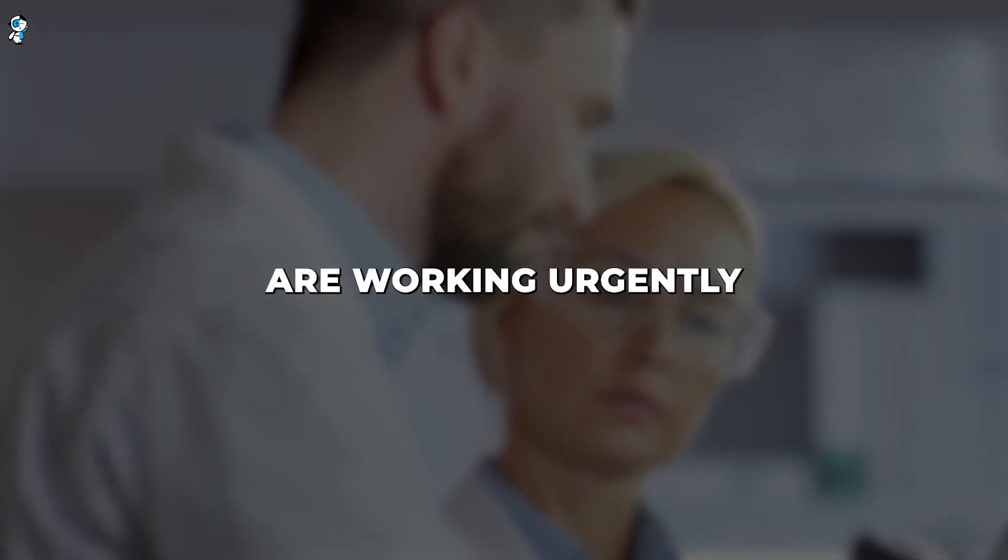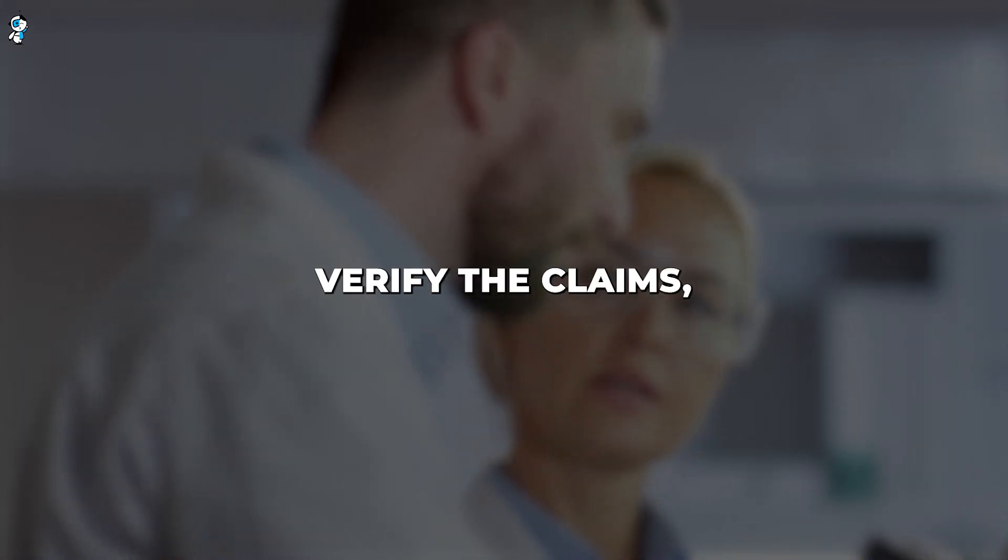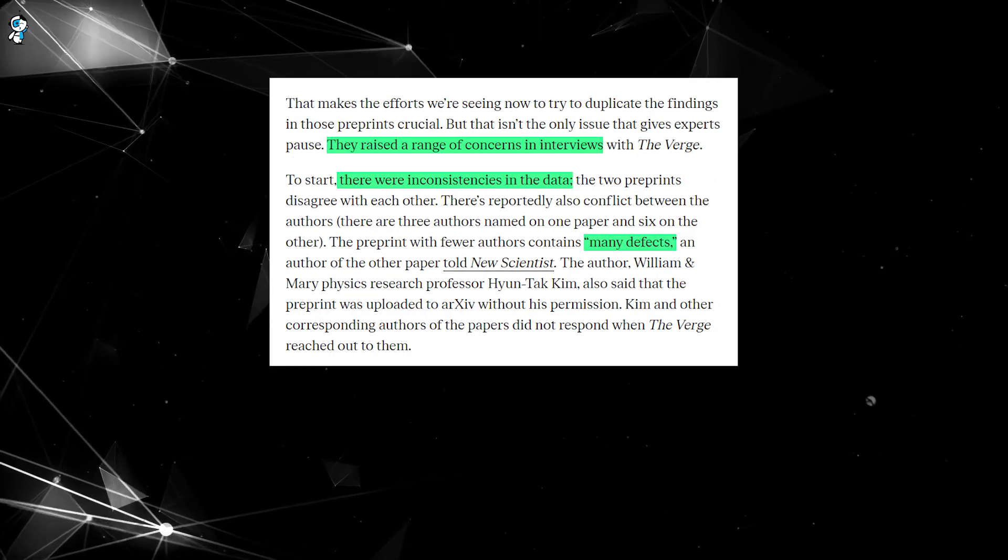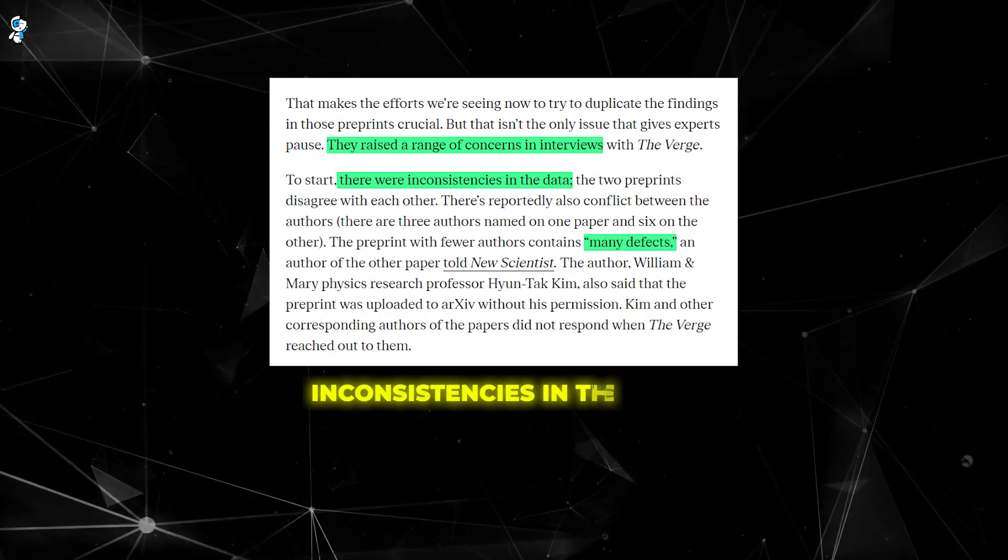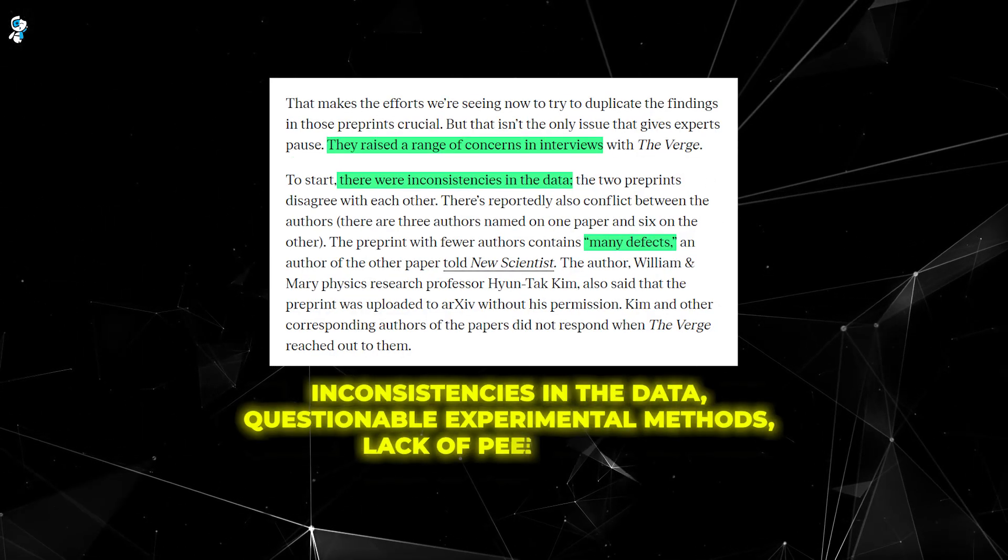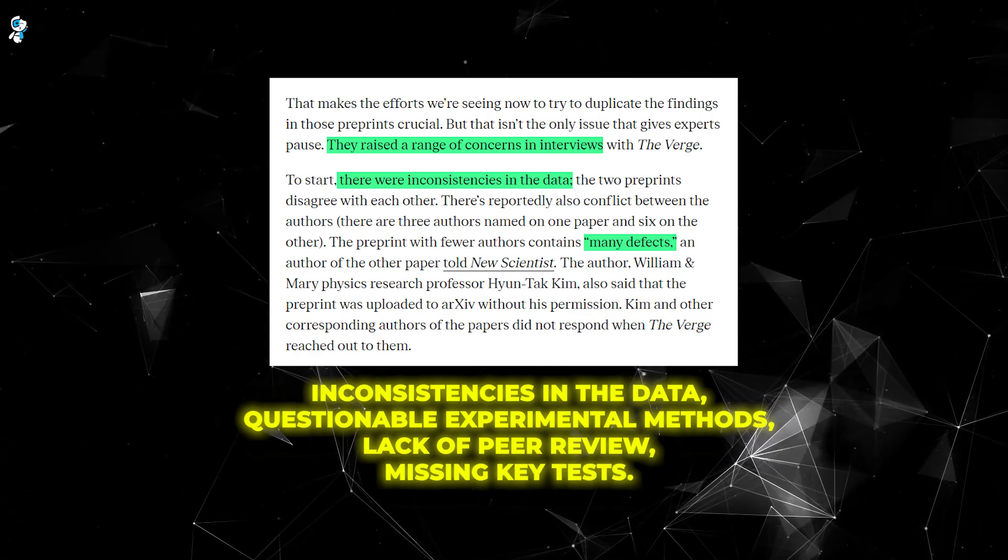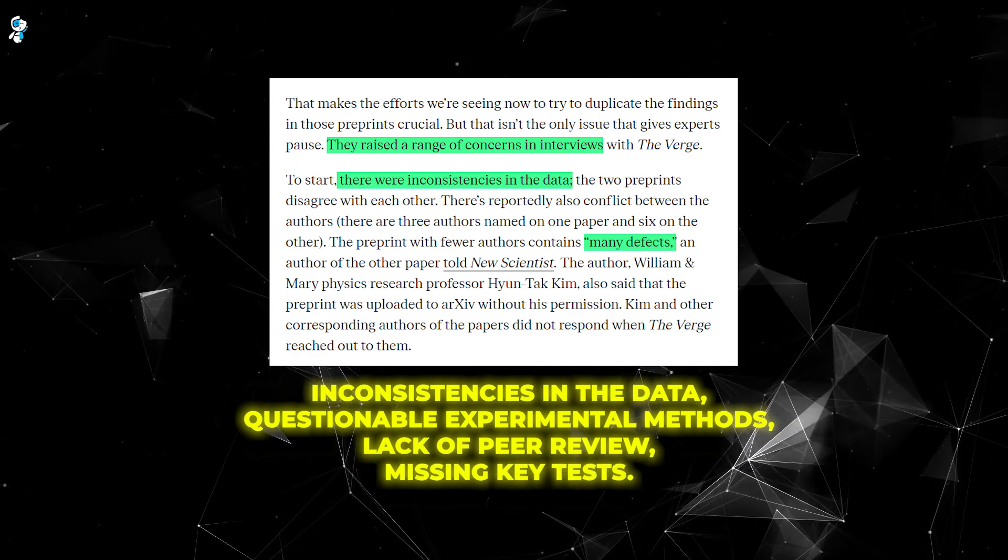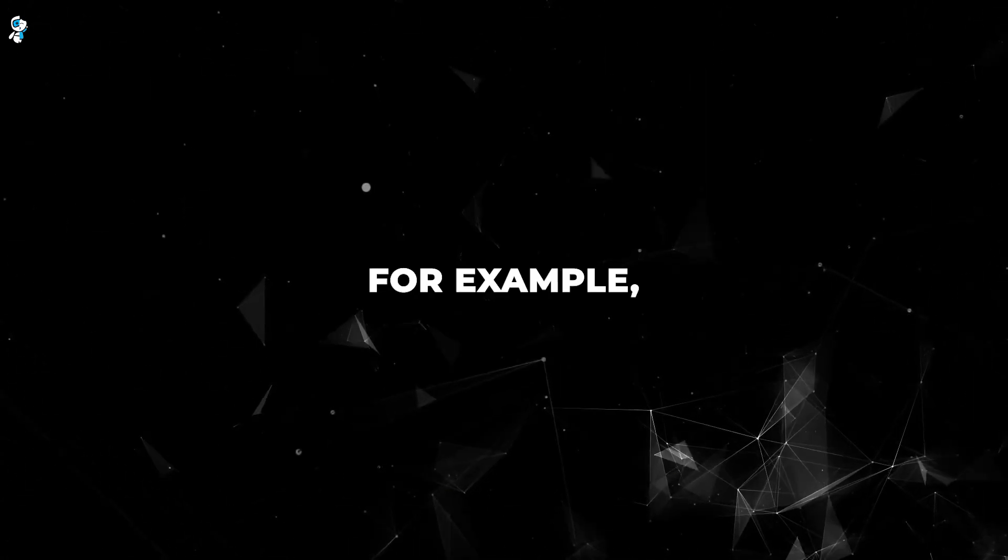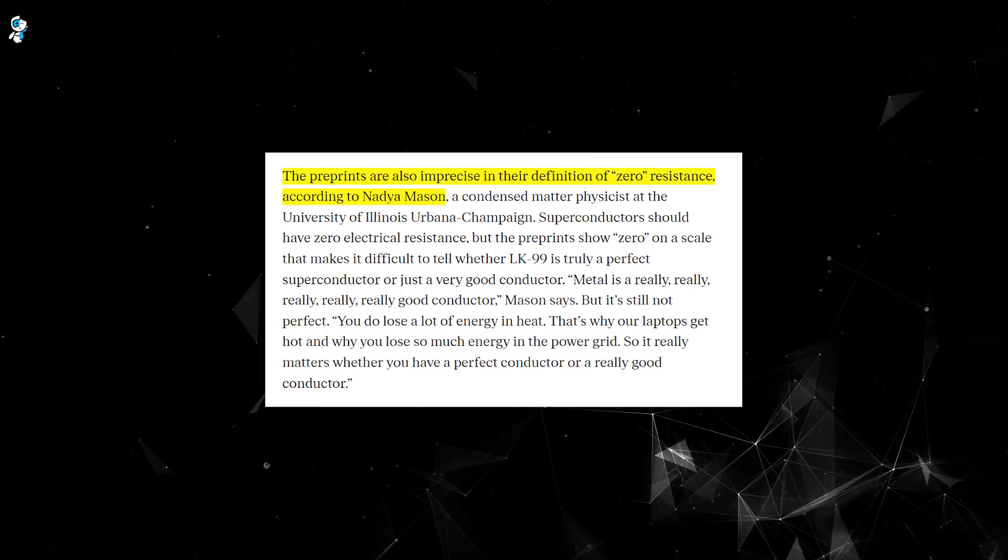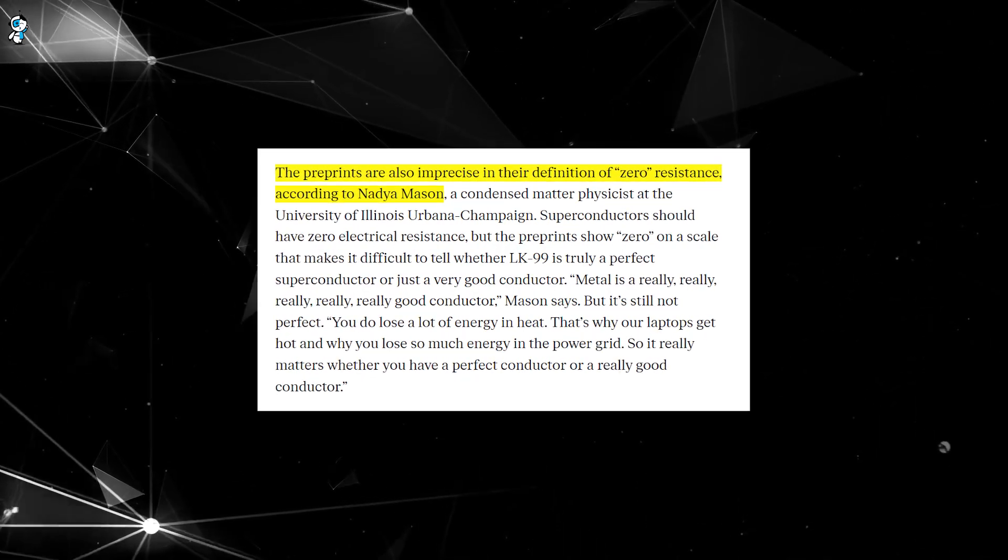Researchers are working urgently to try to independently verify the claims, but many experts have raised concerns about inconsistencies in the data, questionable experimental methods, lack of peer review, and missing key tests. For example, the preprints make imprecise claims about zero resistance.